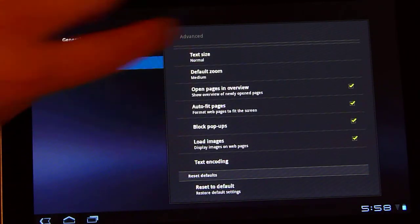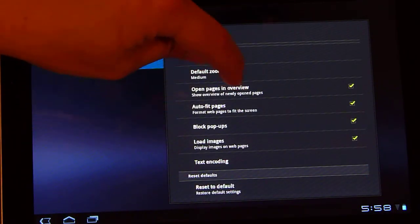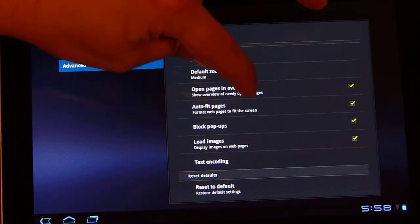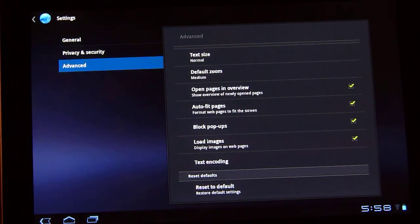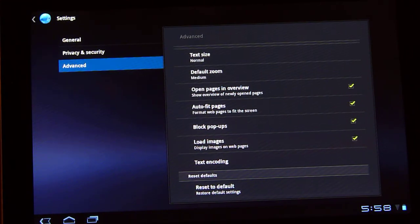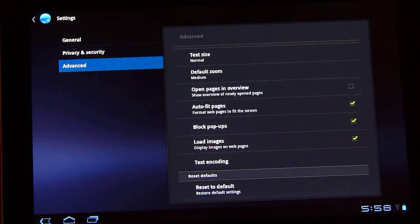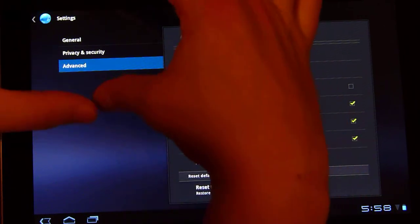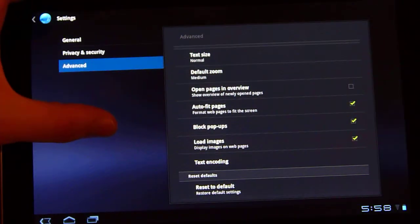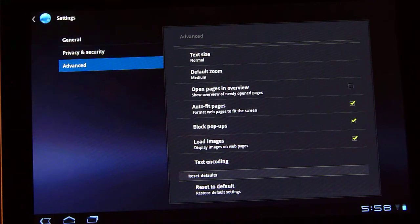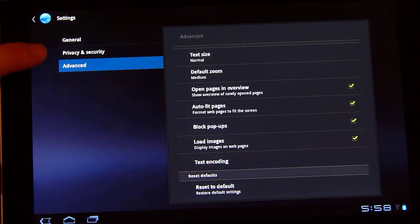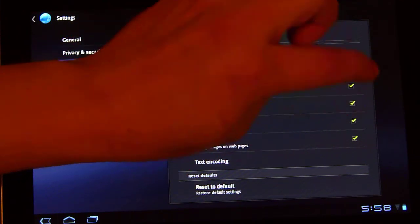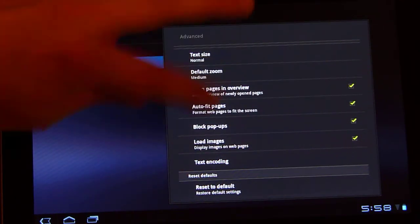The other stuff is pretty straightforward, except open pages in overview. Basically, with this checked off, it's going to open the page fully unzoomed. If it was unchecked, it's going to zoom into the top left corner of the page, for example, as if you had double tapped up here. I like to leave it checked so that if what I want to start seeing is over here, I can double tap right over there right away.